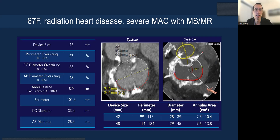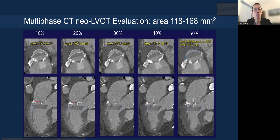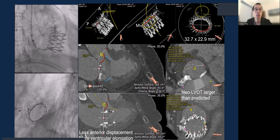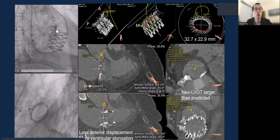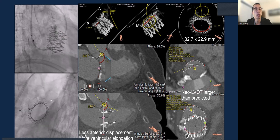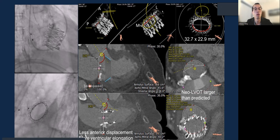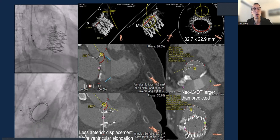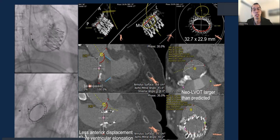Here's an example case: a 67-year-old with radiation heart disease, severe MAC with MS and MR. This is the Intrepid device that has been part of the Apollo trial. The neo-LVOT is quite borderline — only around 160 mm² with systole at near 120 mm². There's certainly a concern about LVOT obstruction. However, at that time the screening criteria was different, so we actually treated this patient, and it went very well. On fluoroscopy you can see the annulus is actually quite ovalized, and on post-CT the AP dimension is only around 23 mm, despite the annulus expected to be at least 27 to 28 mm.